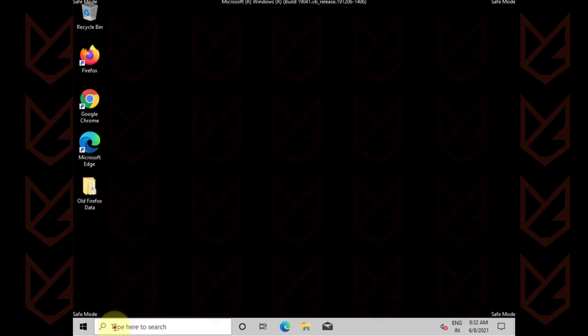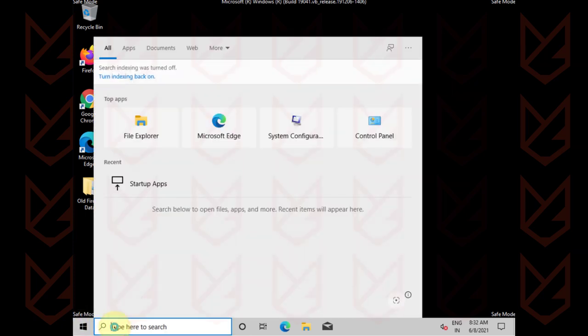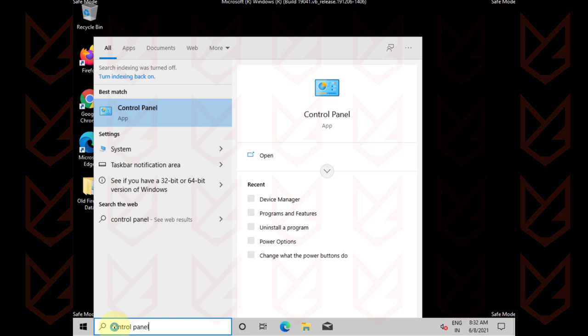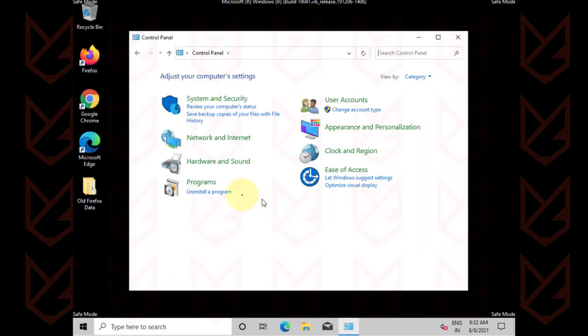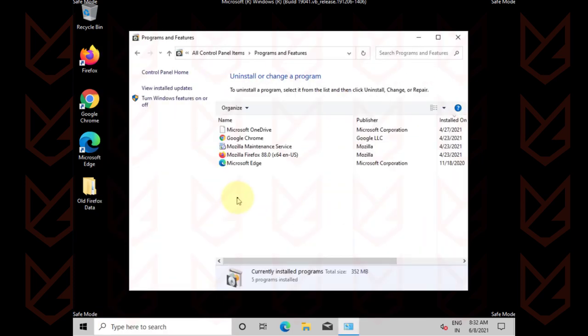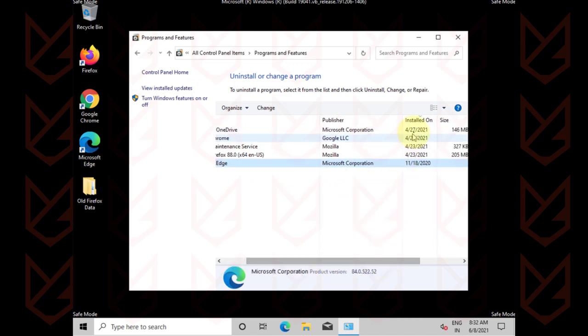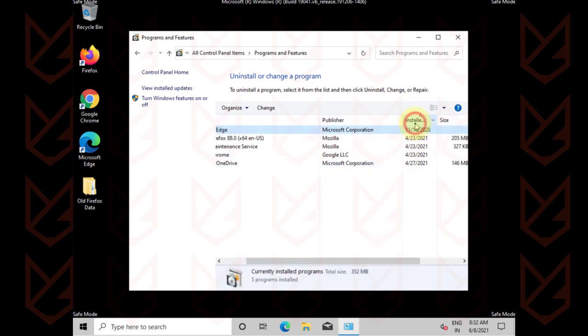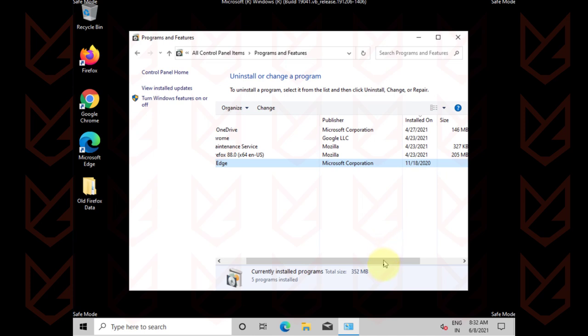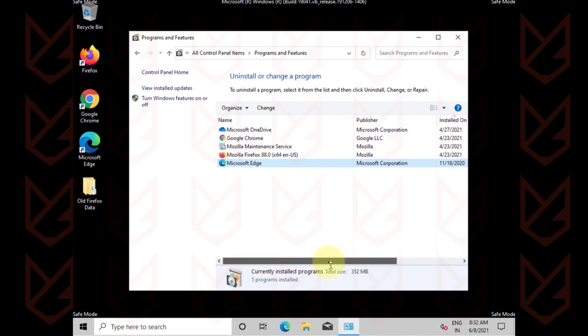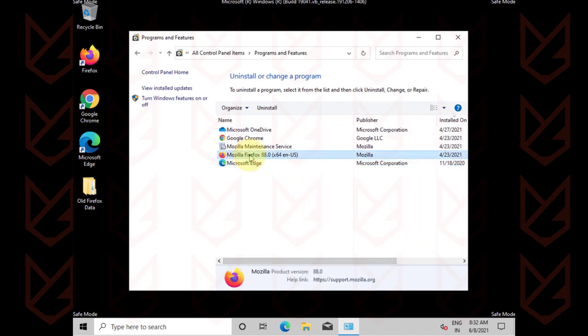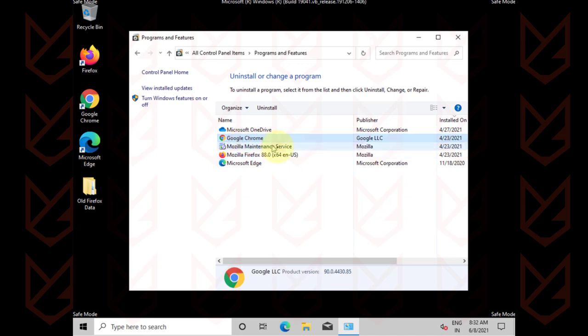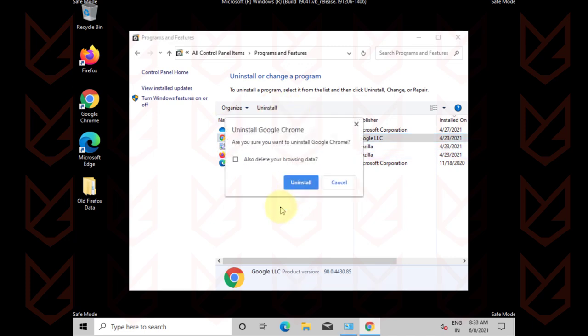Click on the start menu, type control panel and open it. Now click on uninstall a program. You will see the list of all installed programs. Click on installed to sort it and check recently installed programs. Carefully observe each program and remove the ones that look suspicious. Select the program and click on uninstall button. Follow the screen instructions to remove it.